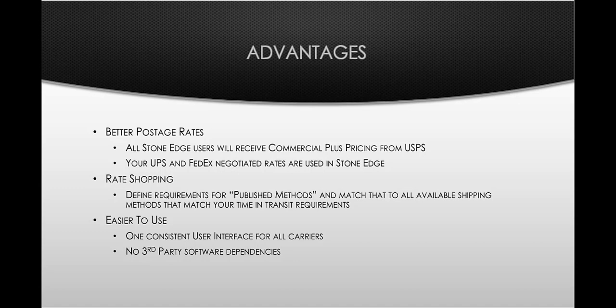The rate shopping, as I mentioned earlier, is going to work across all carriers to find the best available shipping method that'll get that order to your customer in the timeframe that they selected during checkout. And the other advantage is that this new system is easier to use. You have one consistent user interface for all carriers. There's no third party software dependencies.